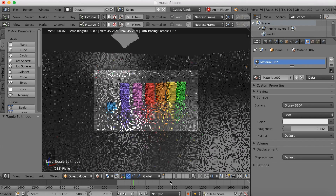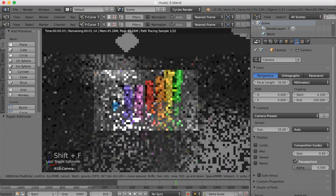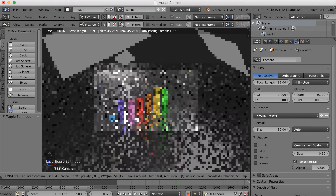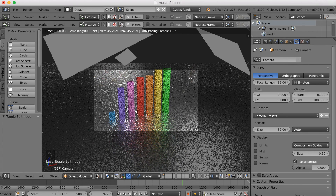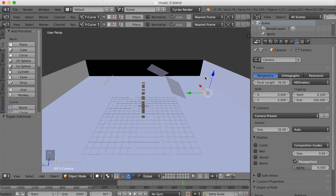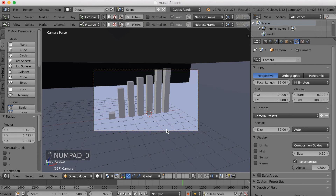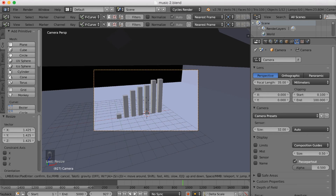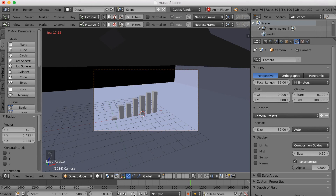The bars seem too tall for this camera setup, so select the camera and use Shift-F to enter Fly Cam mode, moving upward with W, S, A, D like in a video game. Go back to Solid Mode, select the lighting planes, and move them upward and scale them up slightly. Return to the camera view, use Shift-F to navigate again, and play the animation to confirm the camera height looks right.